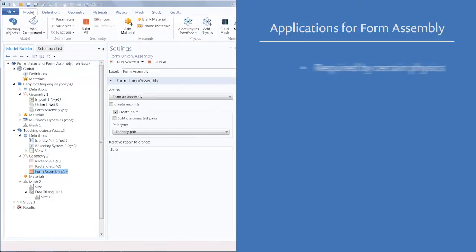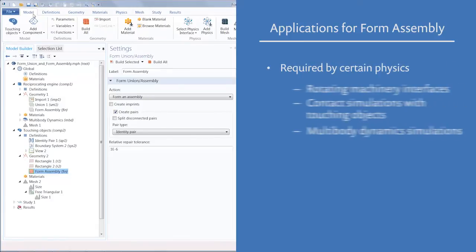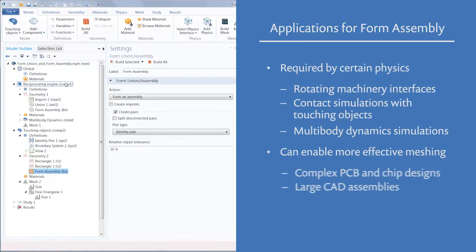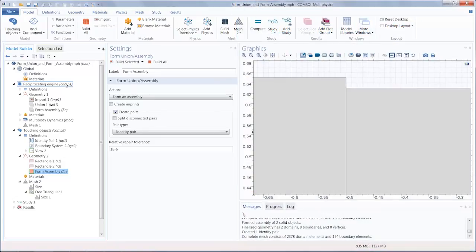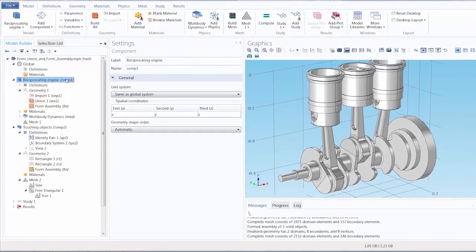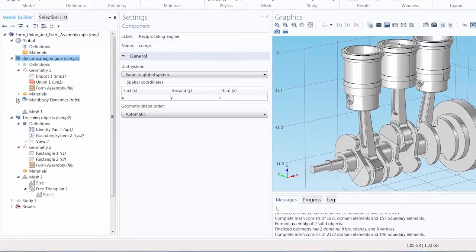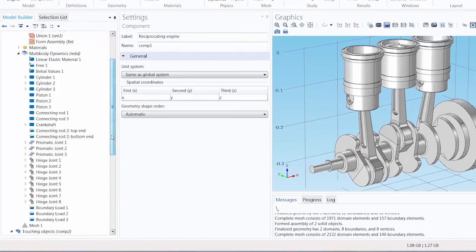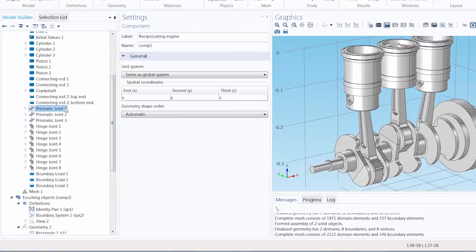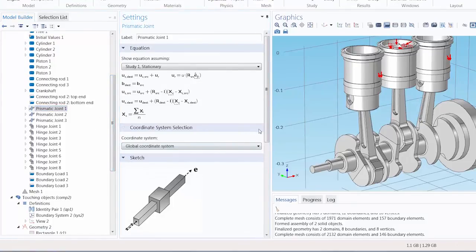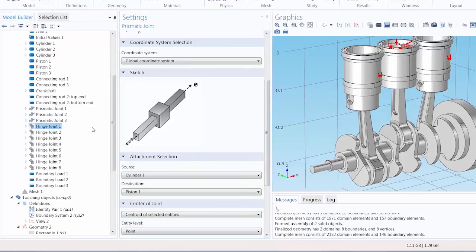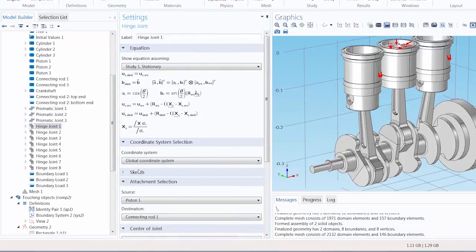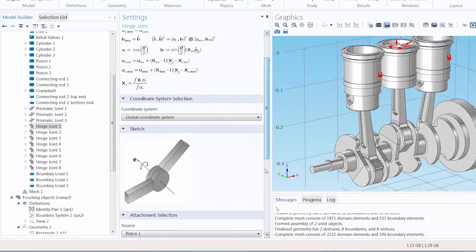These specific cases, as mentioned before, are approached differently with respect to defining the physics. For instance, returning back to our original geometry of the reciprocating engine, a multi-body dynamics model, FormAssembly is used. Prismatic and hinge joints allow translational and rotational movement of these separate domains.